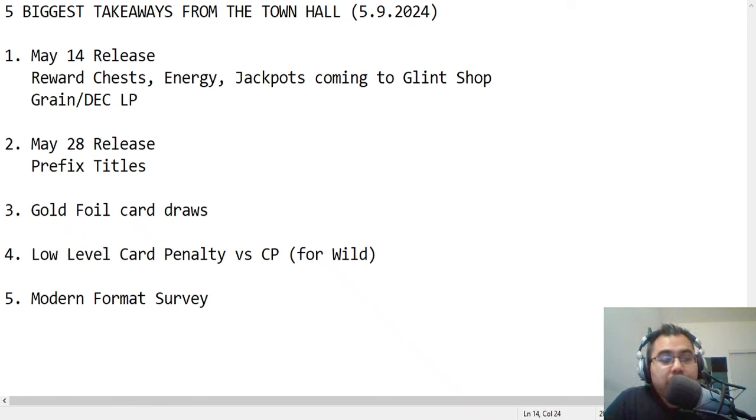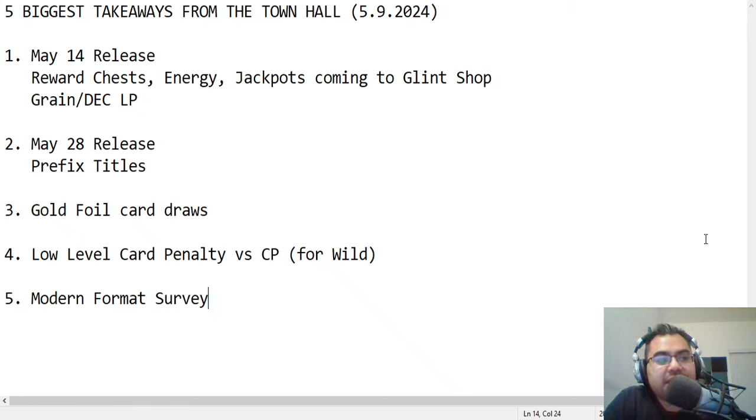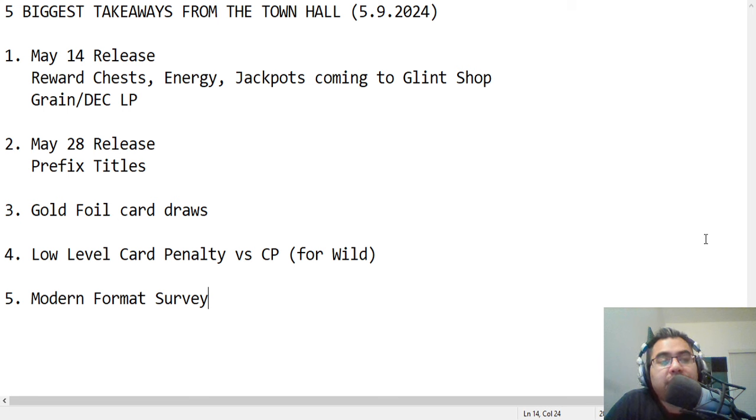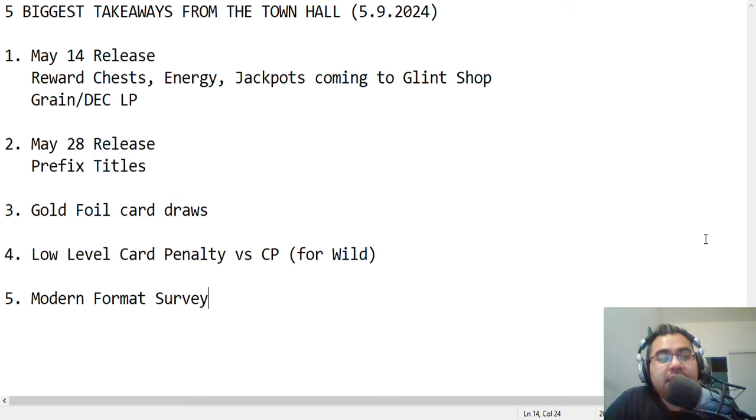What is going on, everybody? Welcome back to the channel. After Sound here, bringing you Splinter Lands content every single day. We also stream right here on this channel every Tuesday, Thursday, and Sunday morning, so come by and say hello.